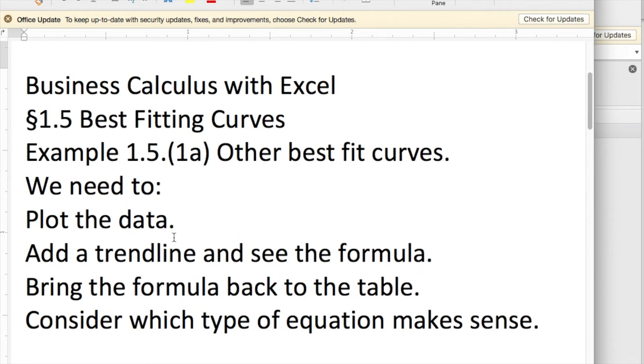Once again, we'll want to plot the data, add a trendline and see the formula, bring the formula back, and now we want to think about how we choose formulas.